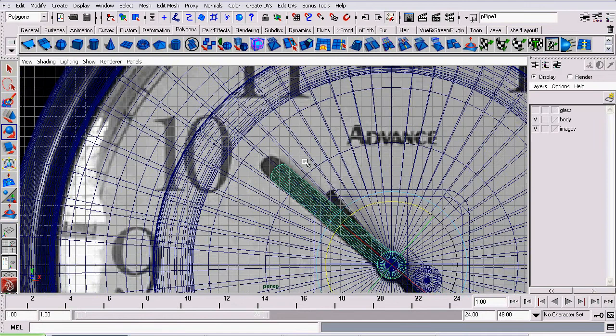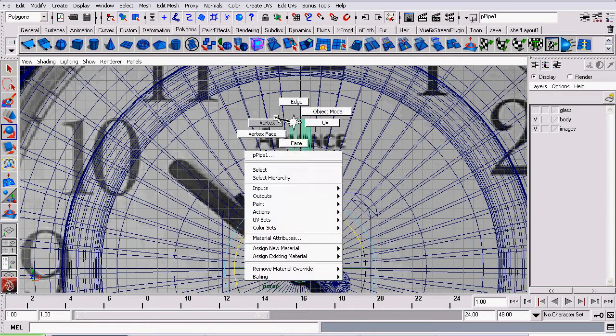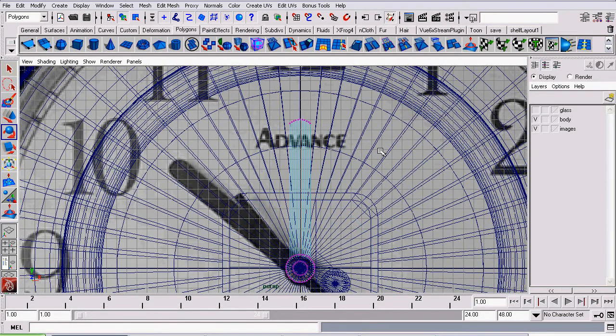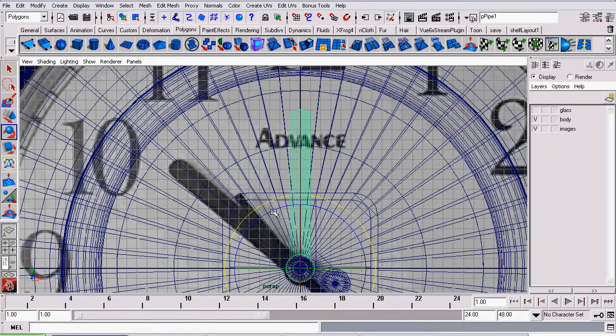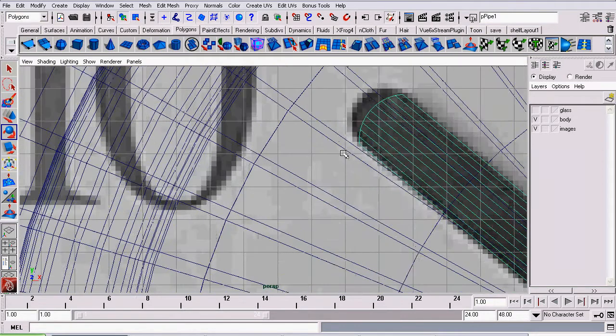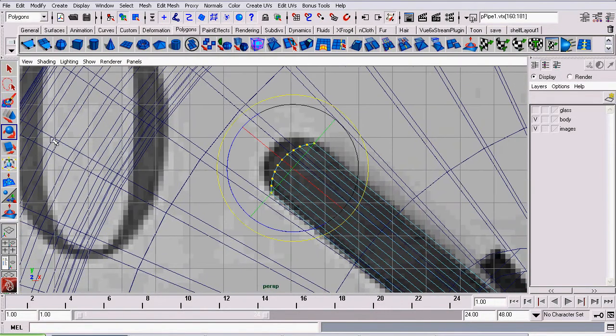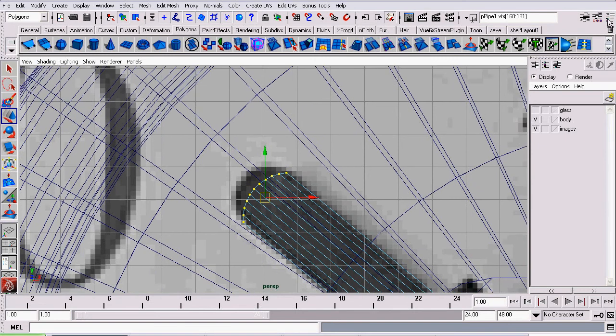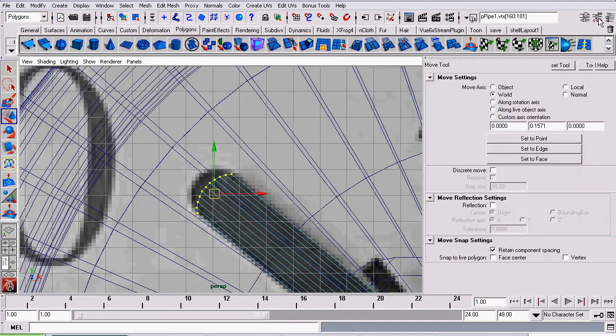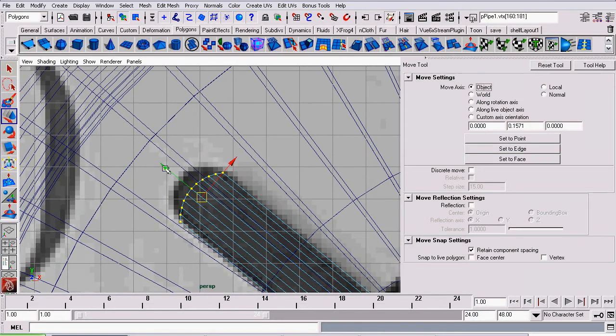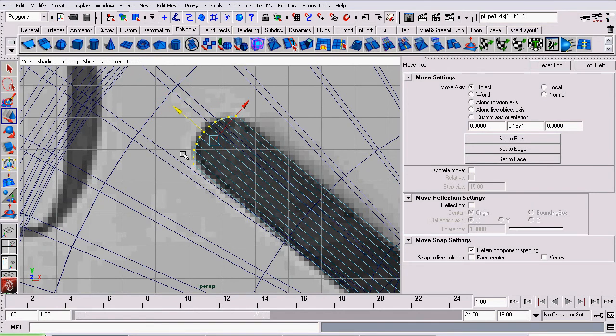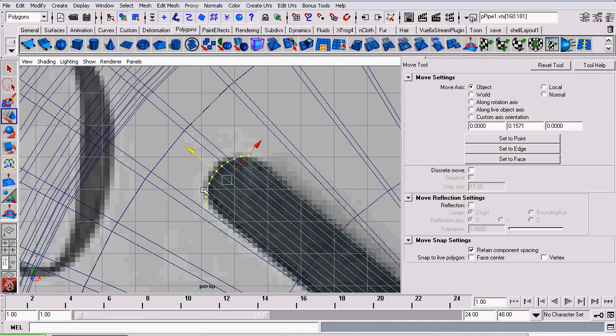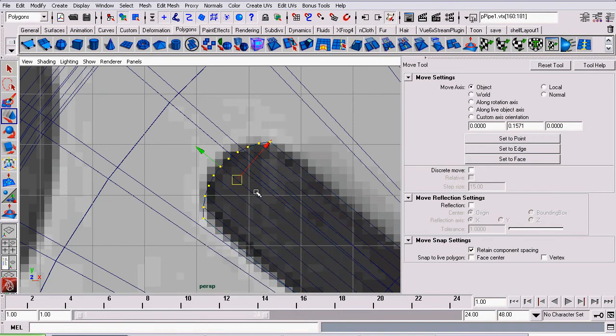So I'm going to rotate it back, grab the vertices, pull it up a bit more, and rotate it again. Actually, I'm not going to rotate it back this time. I'm going to go to vertex mode, use the move tool, and then open up the move tool's tool settings by clicking this button here. And set the move axis to object, so I can move the vertices along the axis. So they meet the edge of our original hour hand.